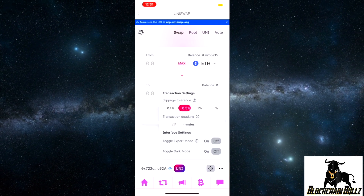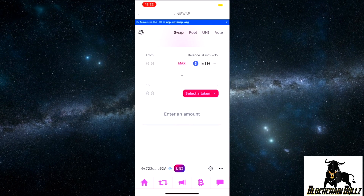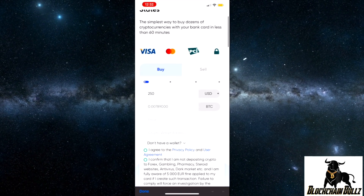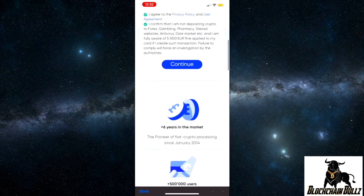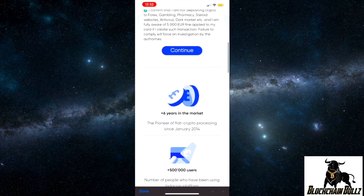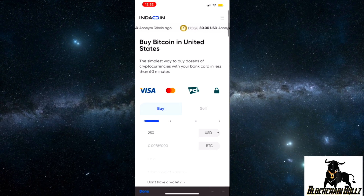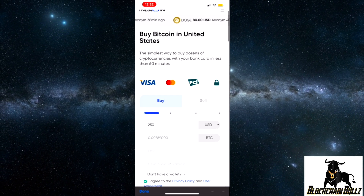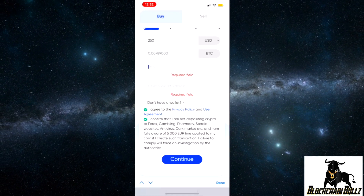There are transaction settings here including slippage tolerance, which is pretty cool. If you wanted to buy Bitcoin or any other coin on Uniswap, you can do that by clicking the bottom right-hand corner — though I haven't personally used that feature. You've got to agree to the terms. Thanks for watching this tutorial on Uniswap. Let me know if you have any questions in the comments and I'll try to answer them. Thanks to everyone who's been subscribing to Blockchain Bulls.